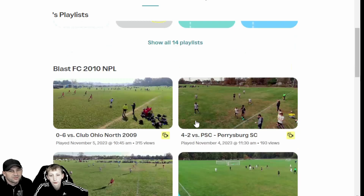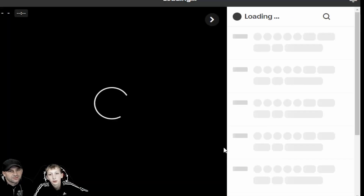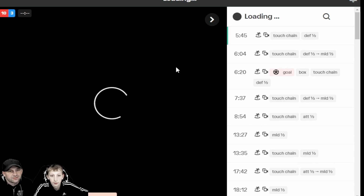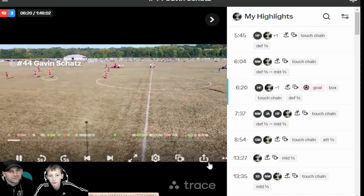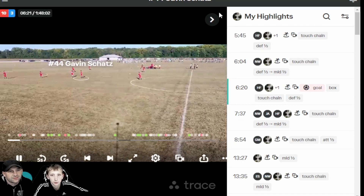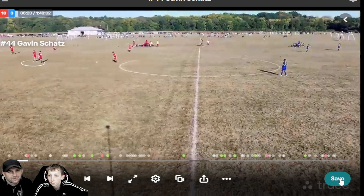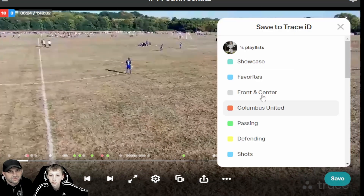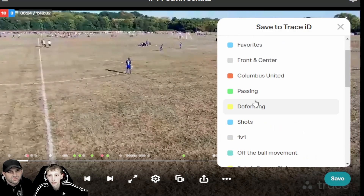So you go down to where your games are, and you can see the last one I need to edit is this one right here. You go in, find whatever highlight — let's say the one at 6:20 — make the screen look good, and then you click save.